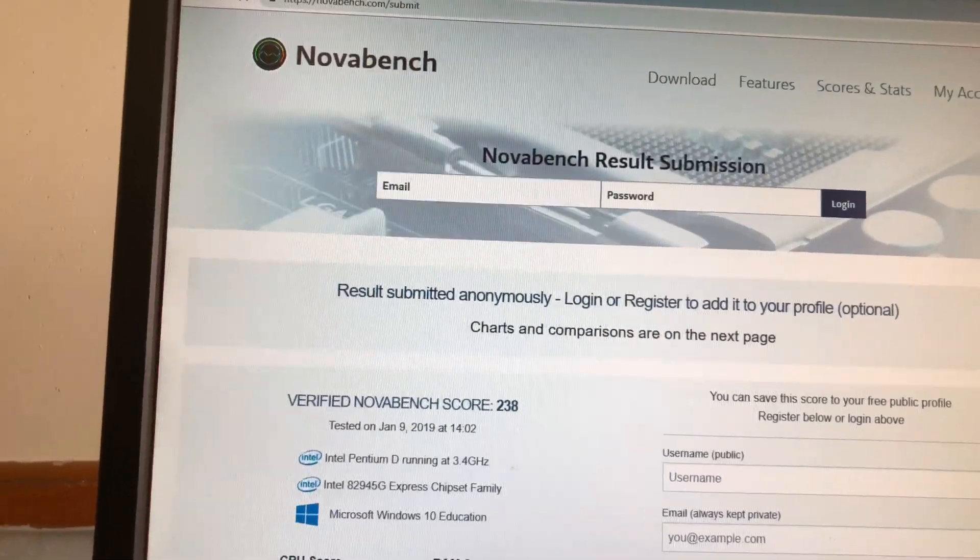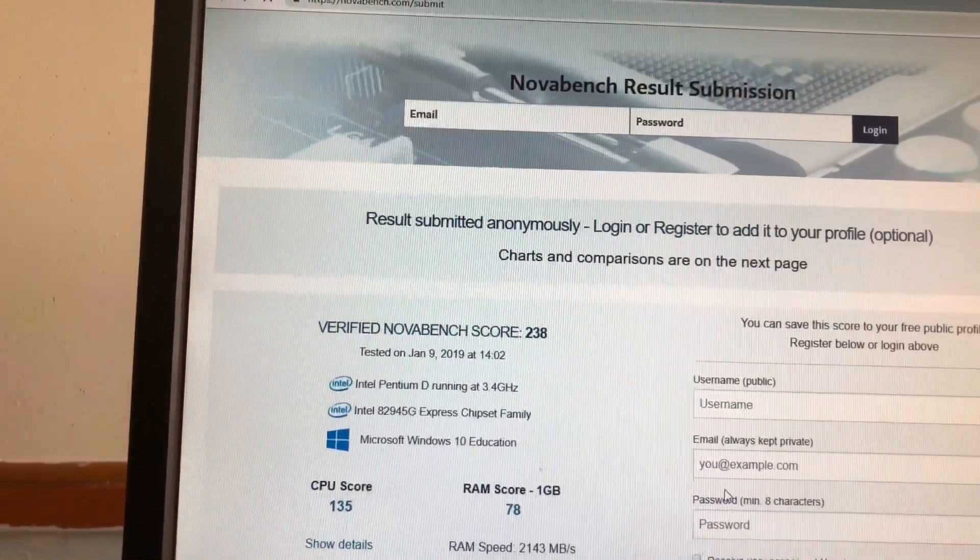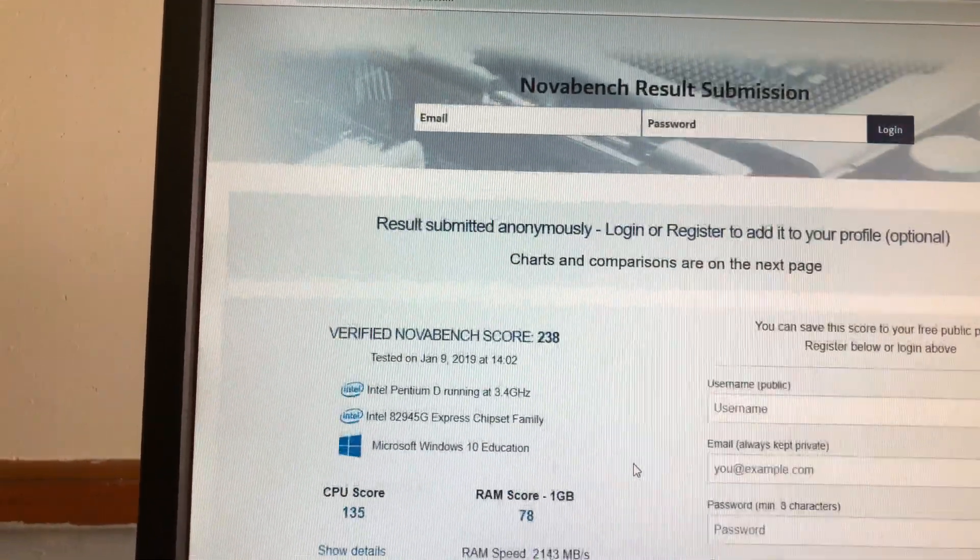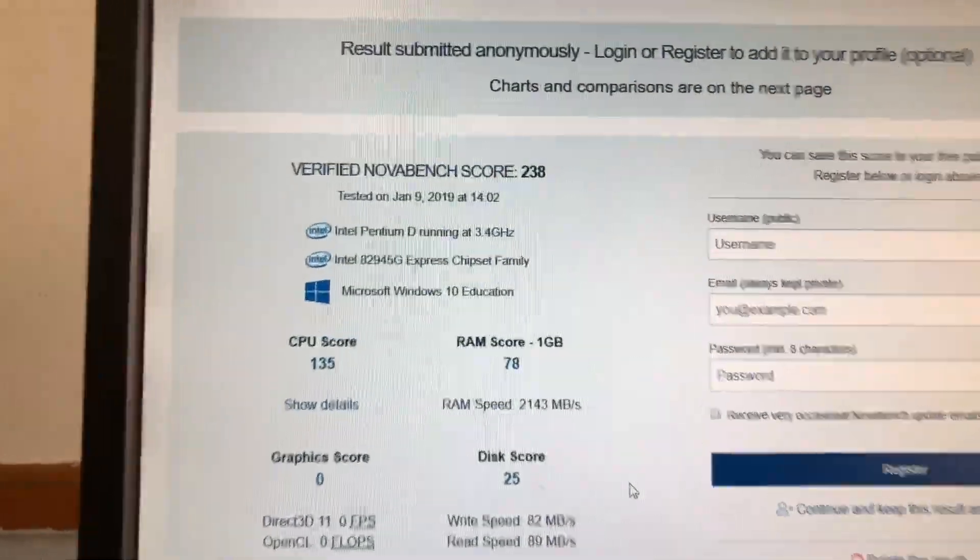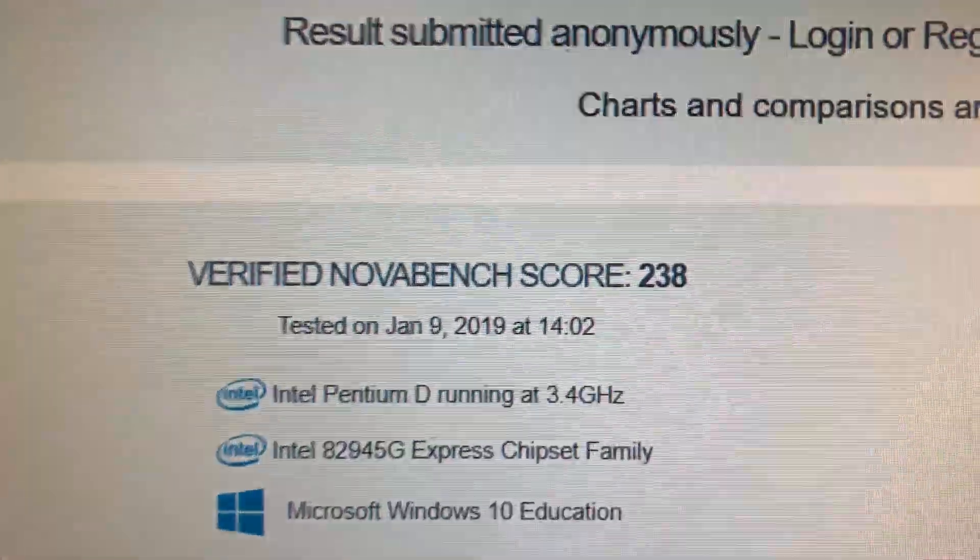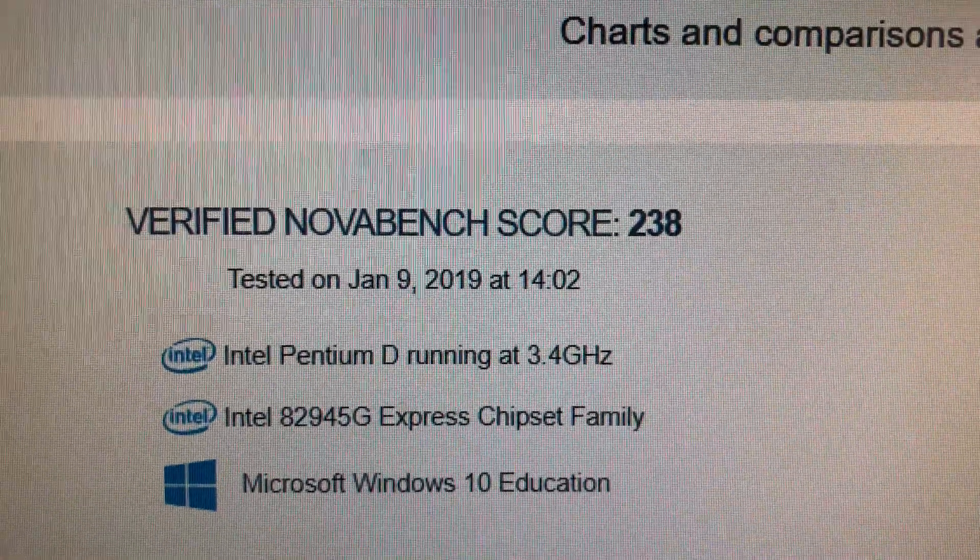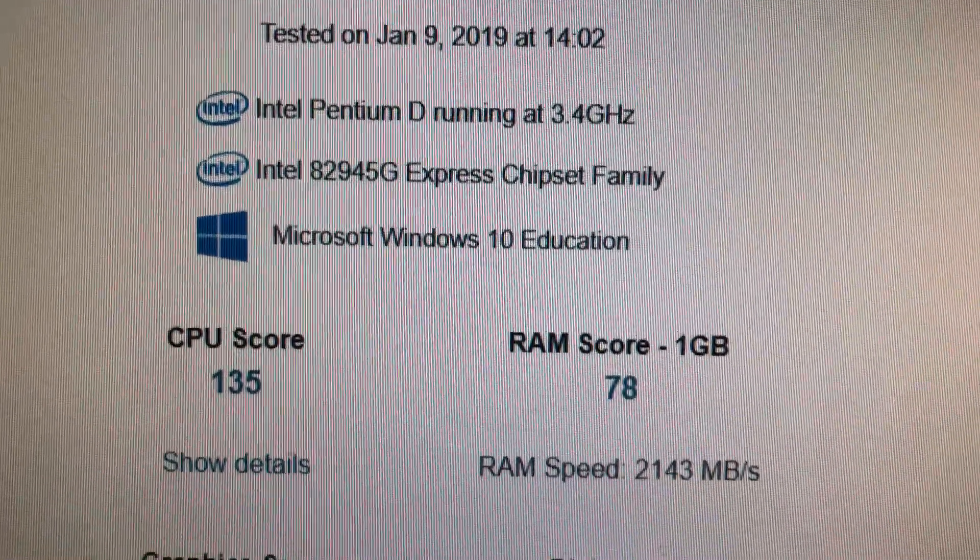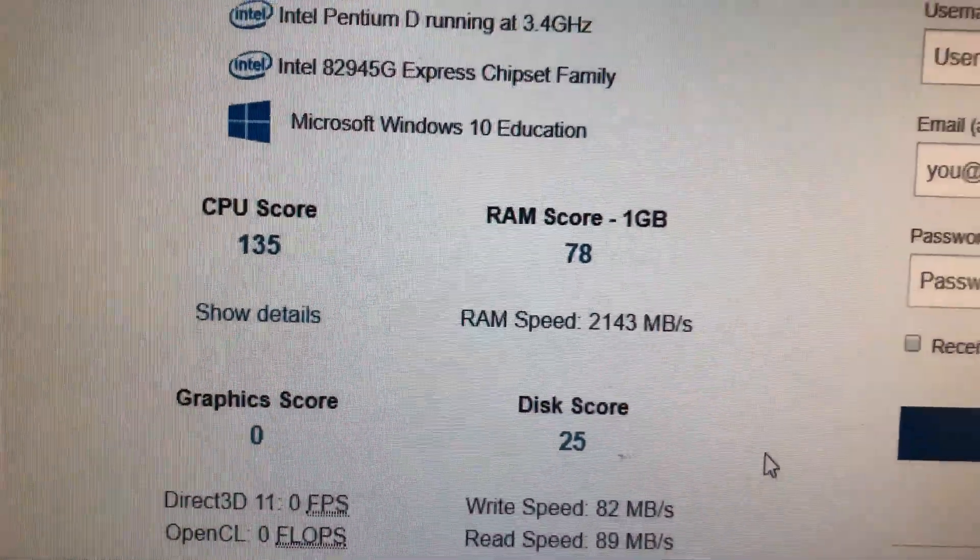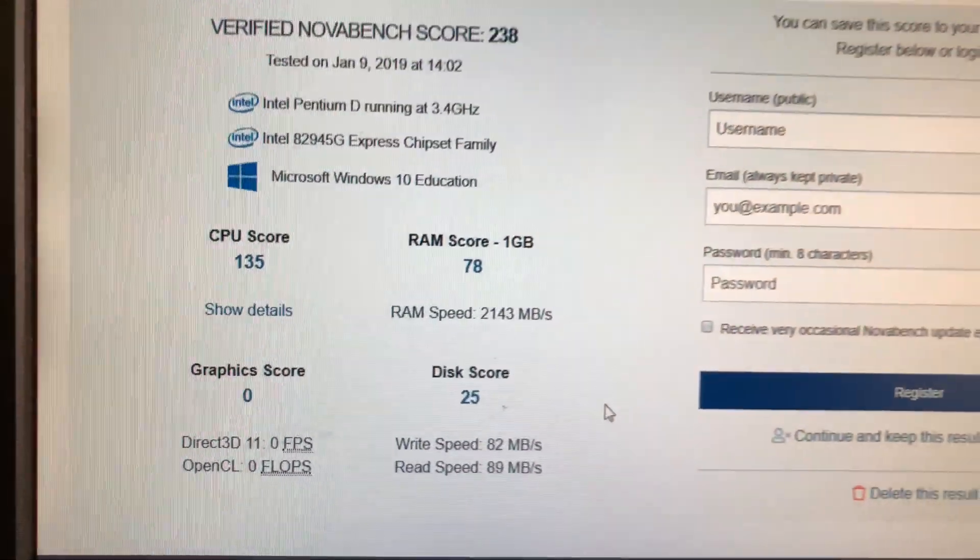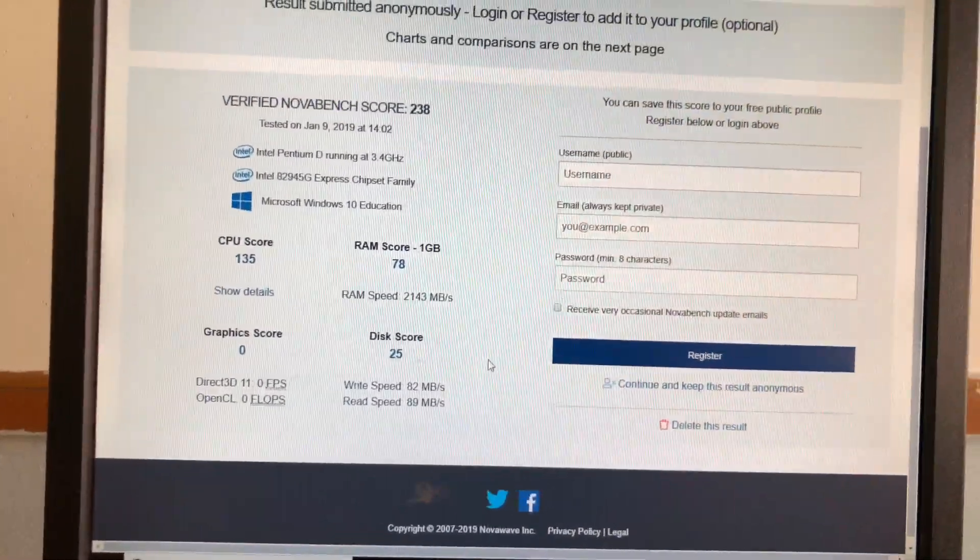Here I'm running a test bench on the original desktop with the 512 and the original mechanical hard drive, and we have a score of 238. The read and write speed is about 80 gigabits per second. Not very good.